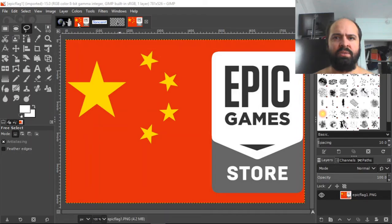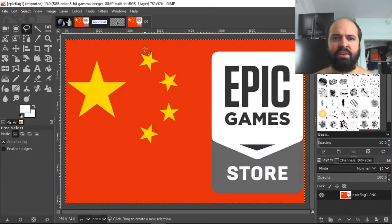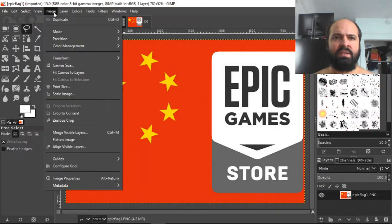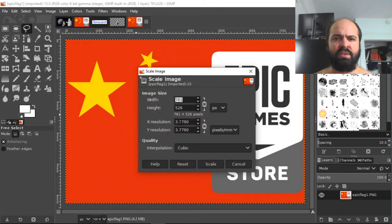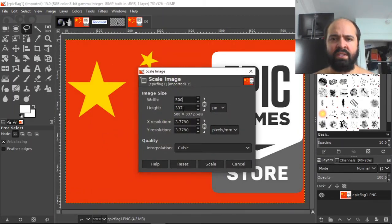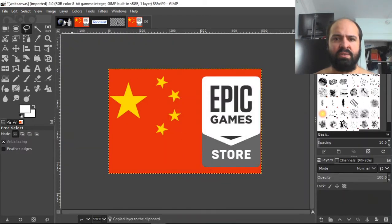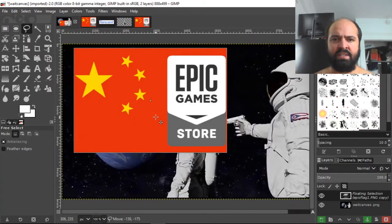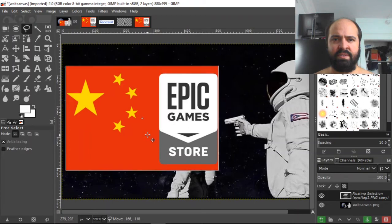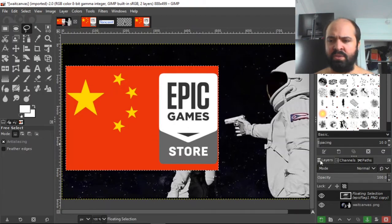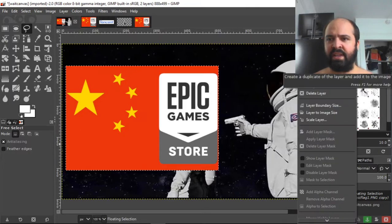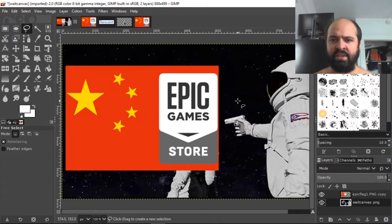And let's come back here. We do file, open, epic flag one, open. Great. So now let's try that instead. I don't know if it's going to really help much, but let's image, scale image, 500. Yeah, we got some more height, so that'll be nice. So let's control C this over here, control V. And see if we can cover up that. Yeah, there we go. That works. That saves us a little bit of time. So what we want to do is come over here to the floating selection, right click, and do to new layer. And now we can click on the background and we can see. Looks great.